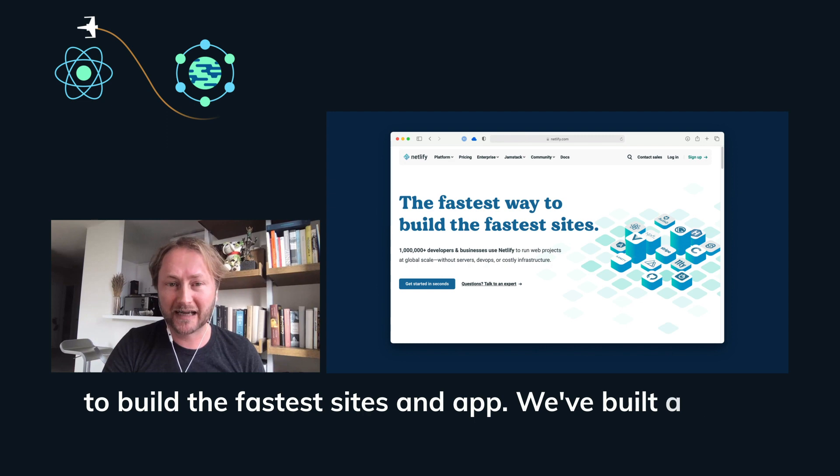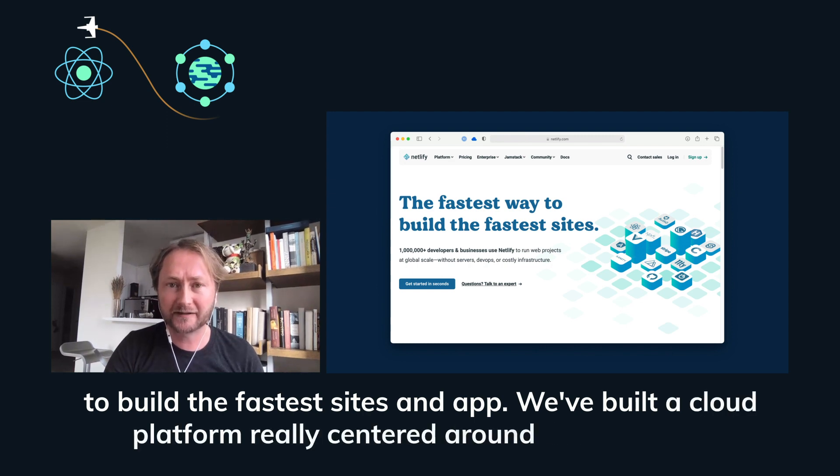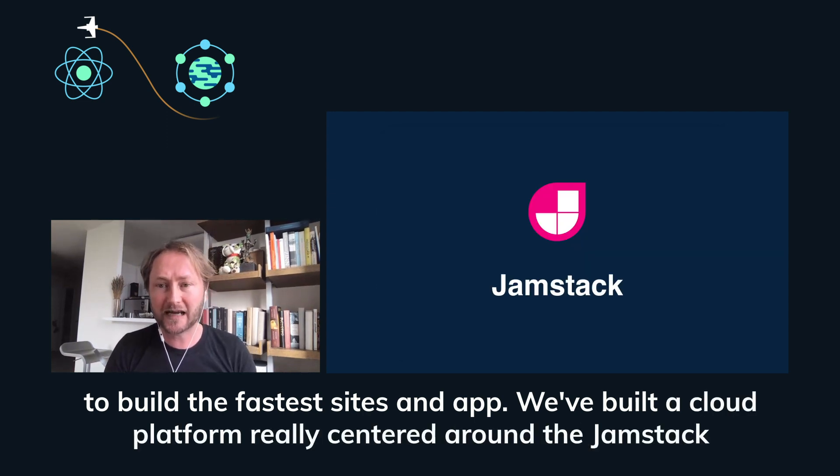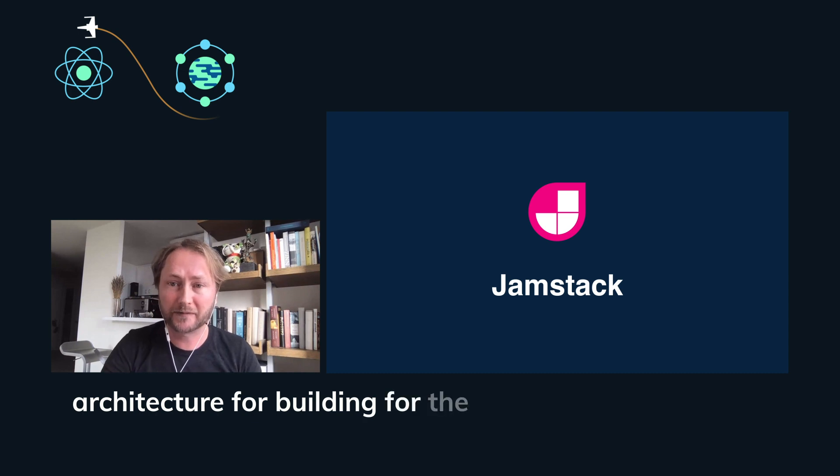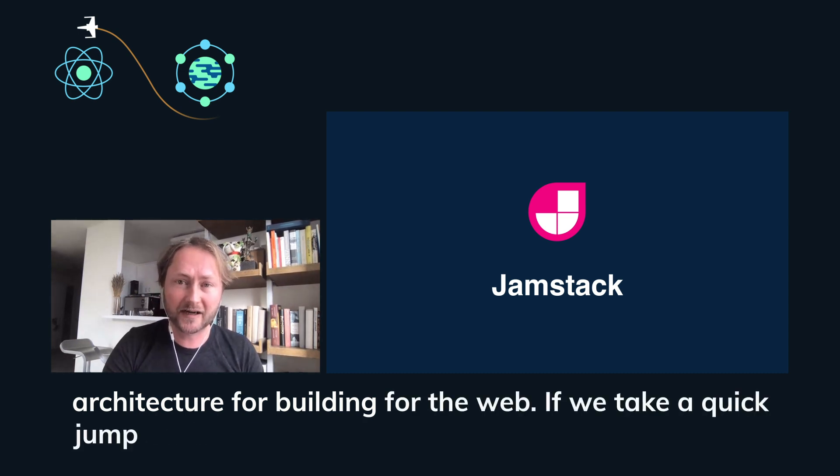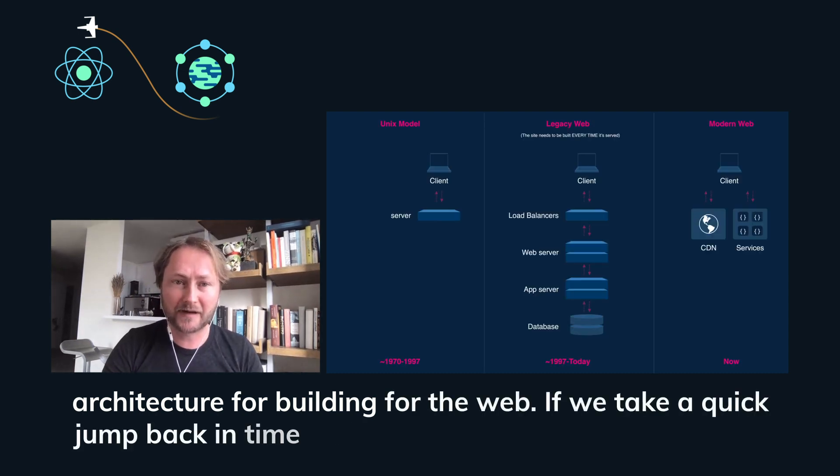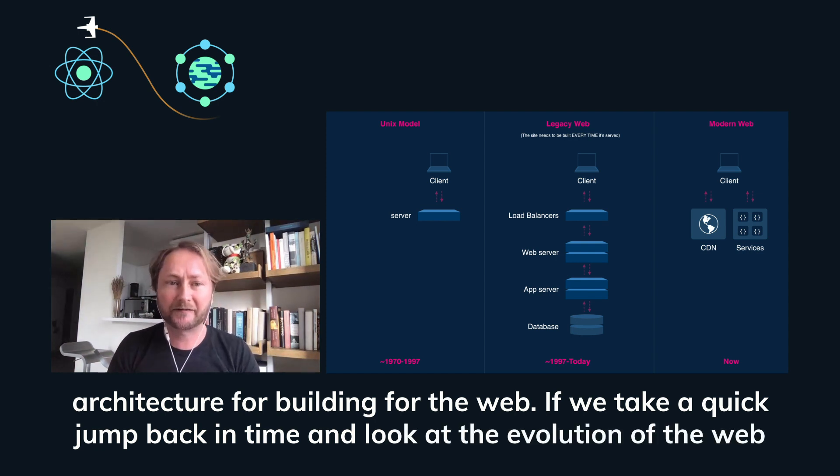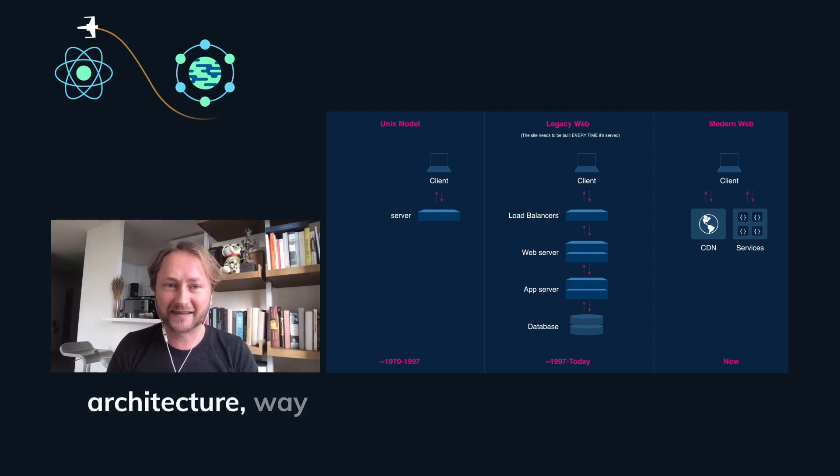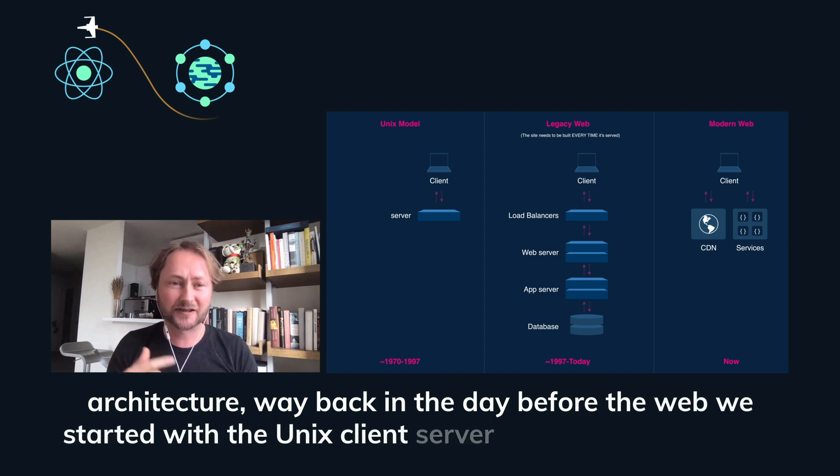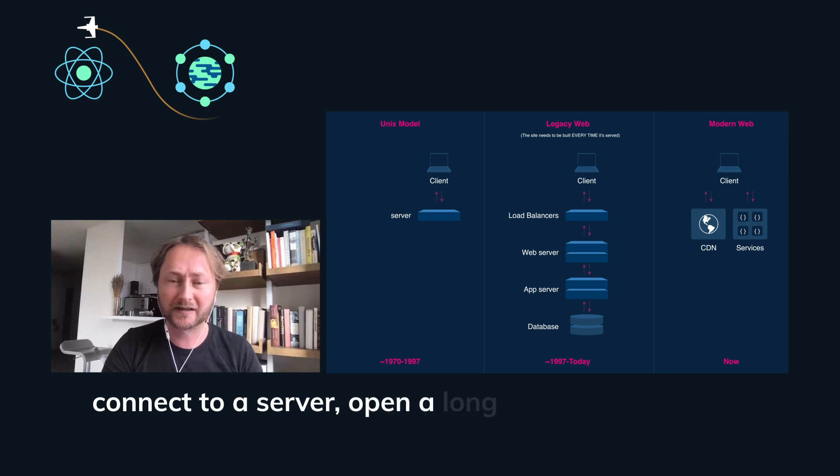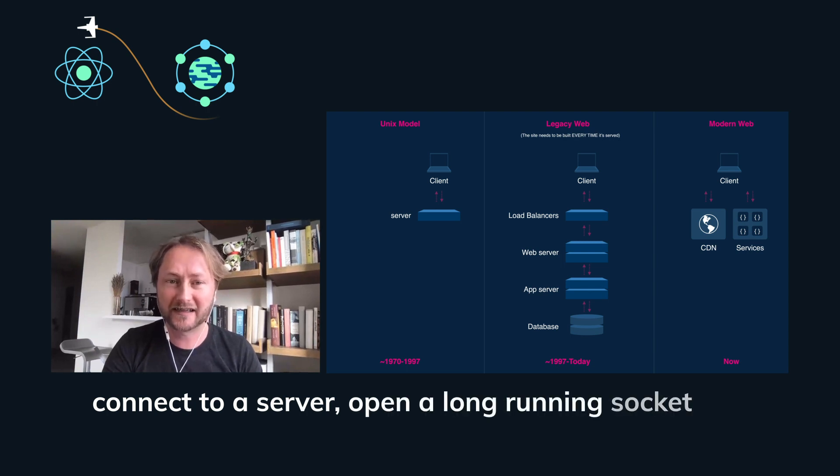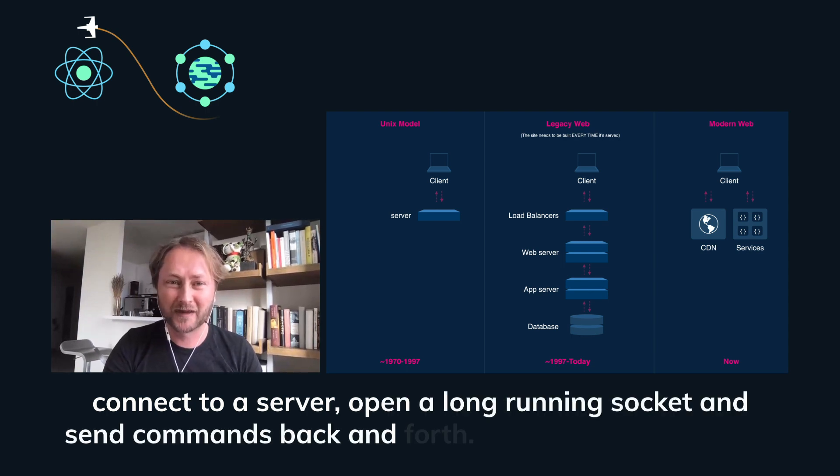We've built a cloud platform really centered around the Jamstack architecture for building for the web. If we take a quick jump back in time and look at the evolution of web architecture, way back in the day before the web, we started with the Unix client server model where a client would just connect to a server, open a long running socket and send commands back and forth.